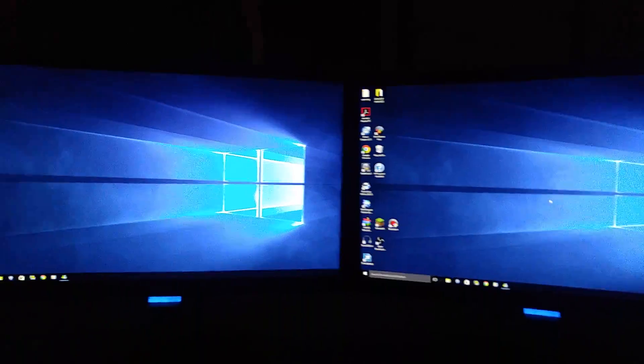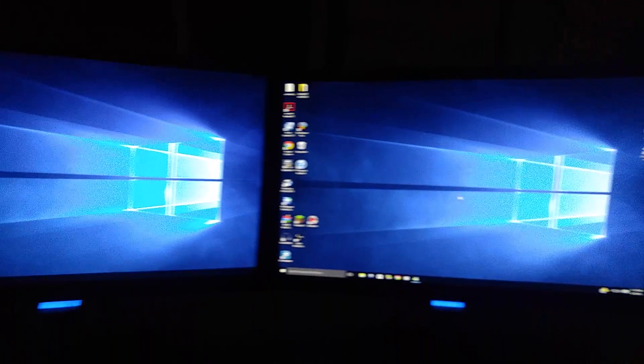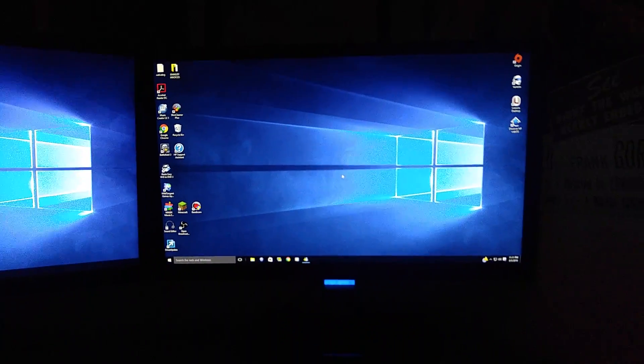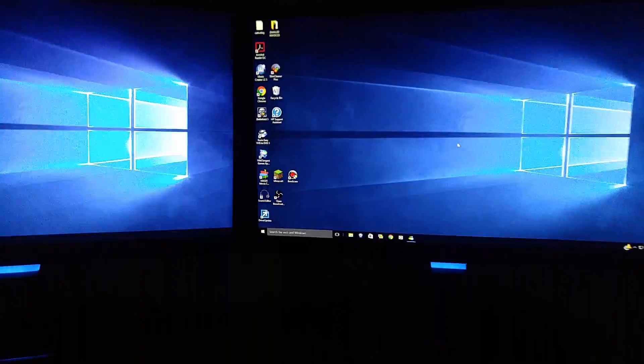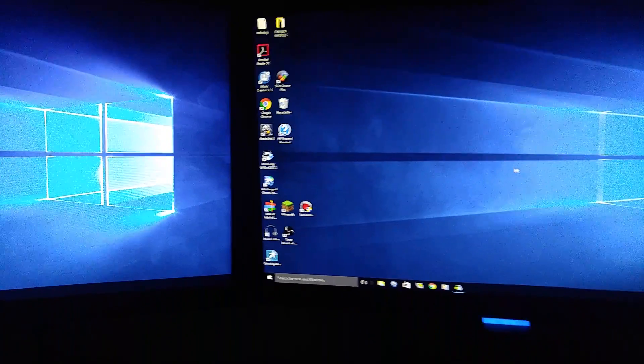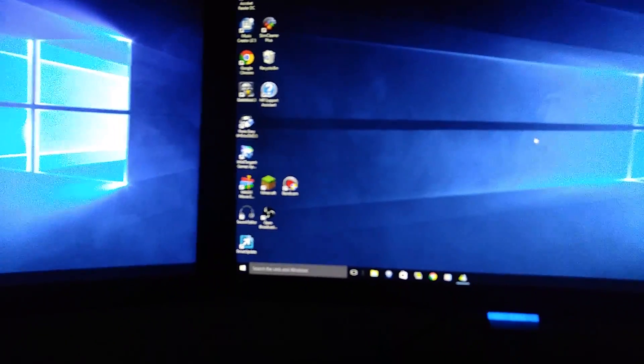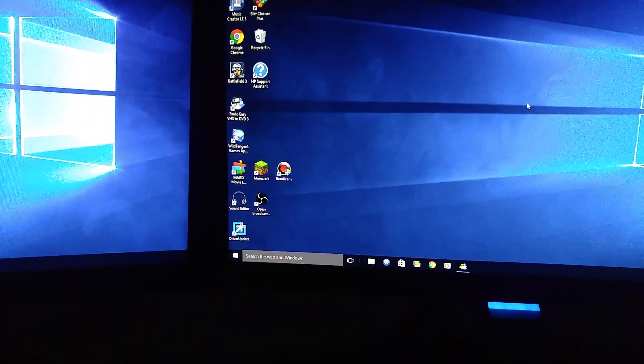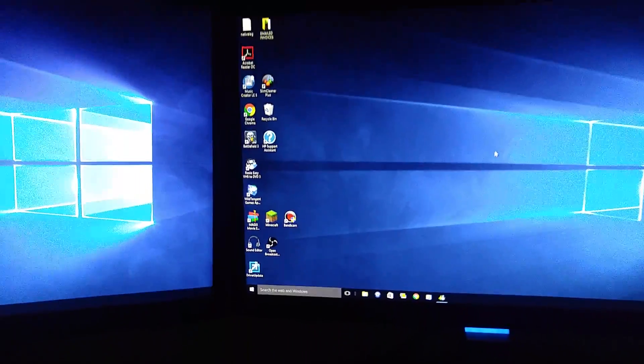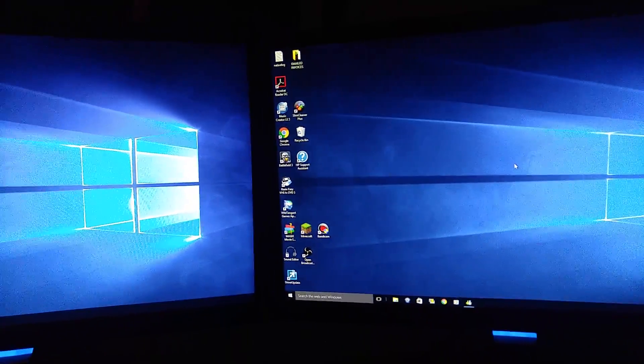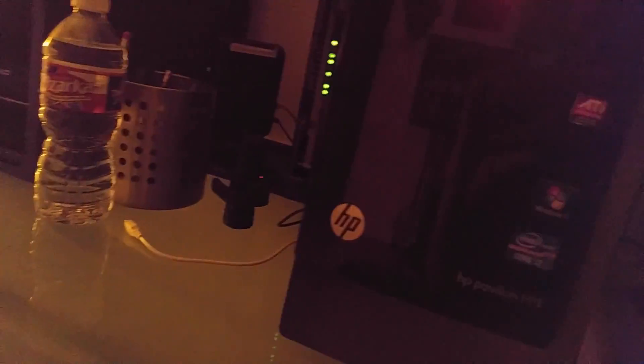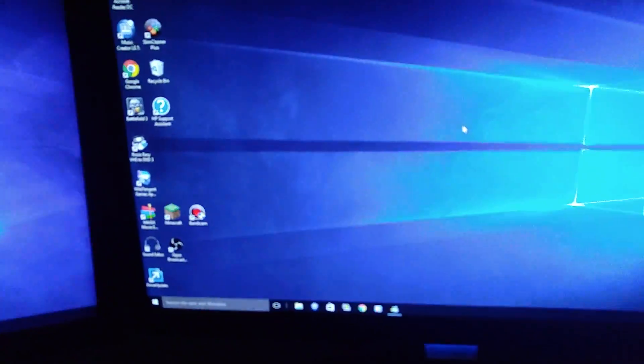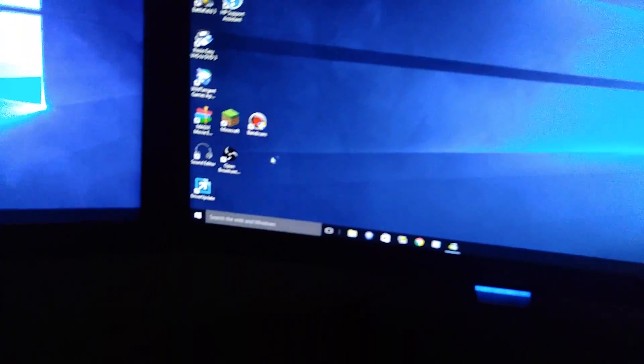So maybe this helps because this fixed my problem. Basically, if you have that and I'm using Windows 10, like I said, HP product, how I fixed it is I went into safe mode.